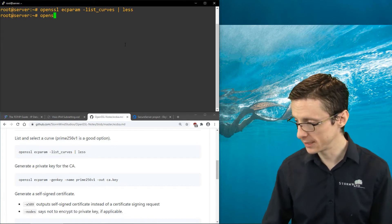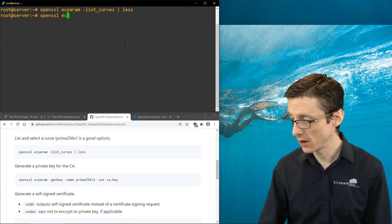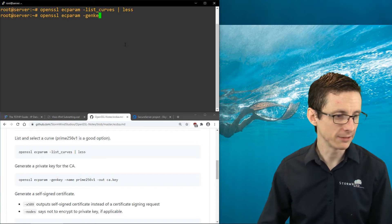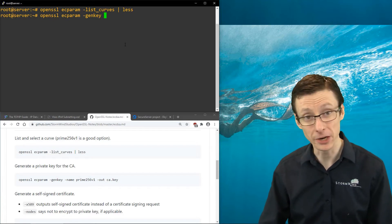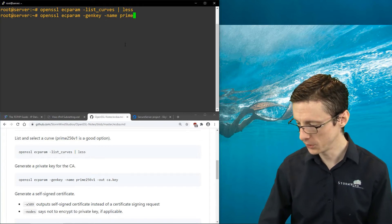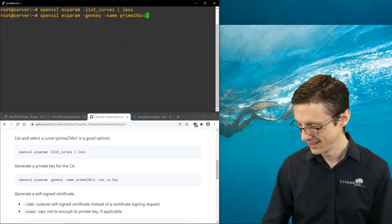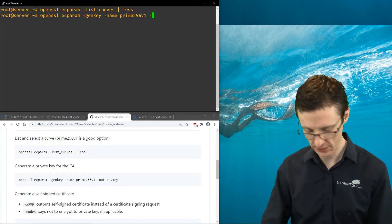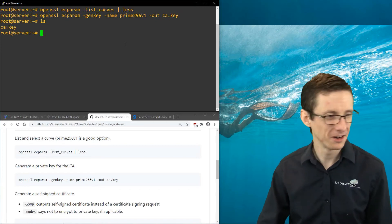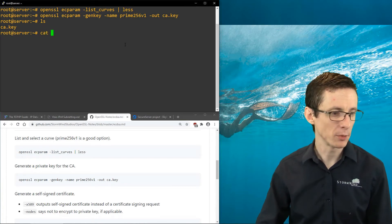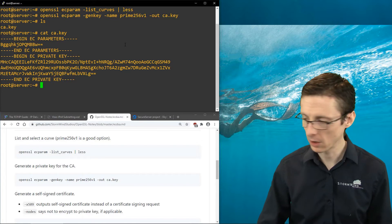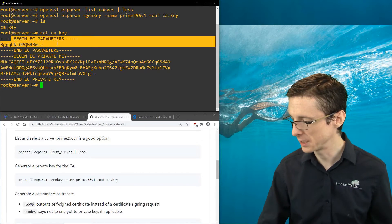We're going to use prime256v1, and the first thing to do for our certificate authority is generate a private key. For an elliptic curve private key we use 'ecparam' again with the '-genkey' flag to generate a key, telling it what elliptic curve to use - prime256v1 - and then we output it with '-out ca.key'. If we print that out using 'cat', here is our elliptic curve key - you can see the EC parameters as well as the private key.